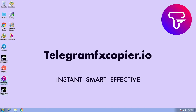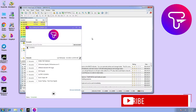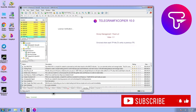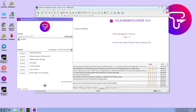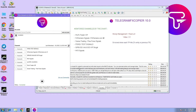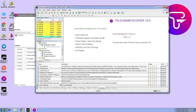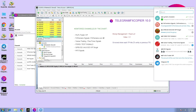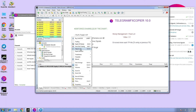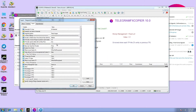In this video I am going to show you how to configure the EA to accept signals from images. Sometimes channels send signals in image format. Don't you worry — with Telegram FX Copier's image recognition option, you can copy signals even from images.